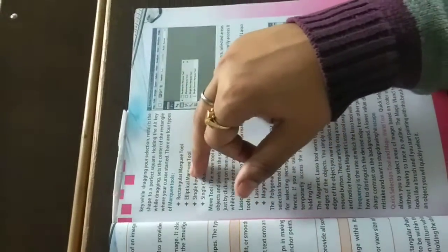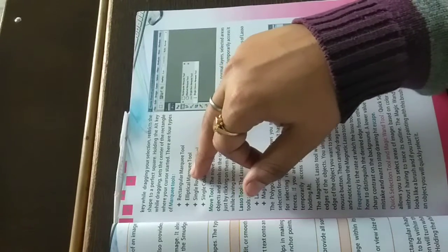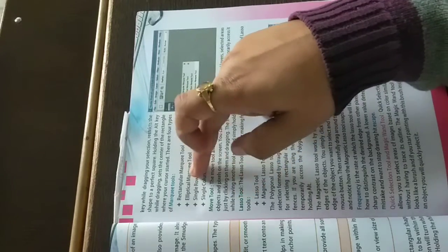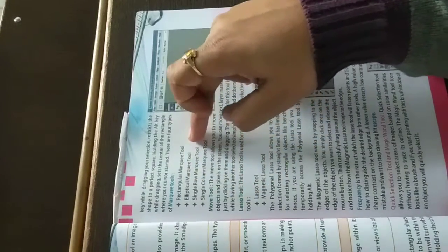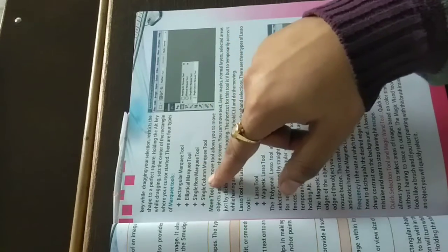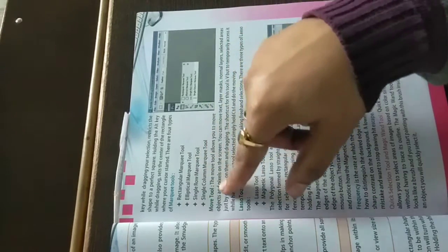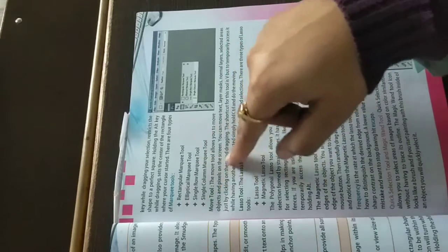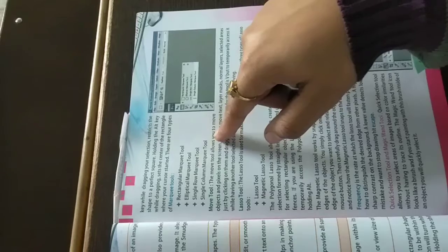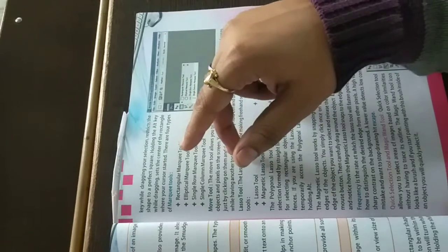There are four types of marquee tools: the rectangular marquee tool, elliptical marquee tool, single row marquee tool, and single column marquee tool. These are the four methods of your marquee tools.